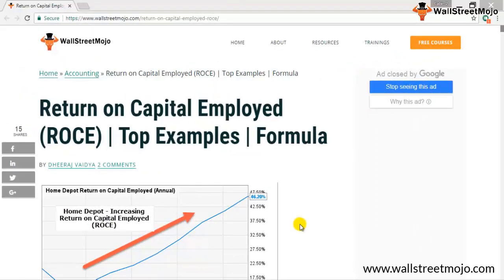Welcome to WallStreetMojo's investment banking tutorial. Today's topic is Return on Capital Employed. Basically, ROCE is the amount of earnings before interest and tax that you have achieved by employing a certain level of capital — meaning both equity and debt.